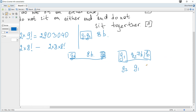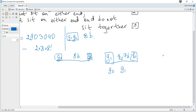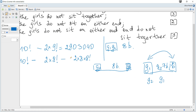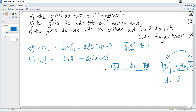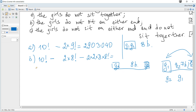Similarly, girl one or girl two could be at the other end with a boy at the first end — two more possible variants — so we multiply by 2 again. We calculate the total and it equals the corresponding value.